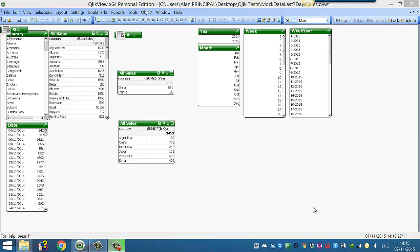Hi folks, in this video I'm going to show you how to add a quarter field from your date into your QlikView calendar or into your QlikView script.